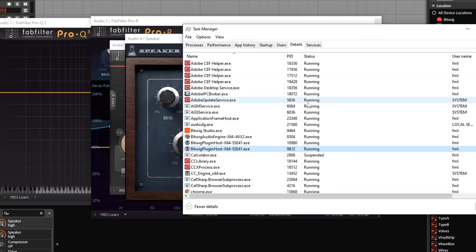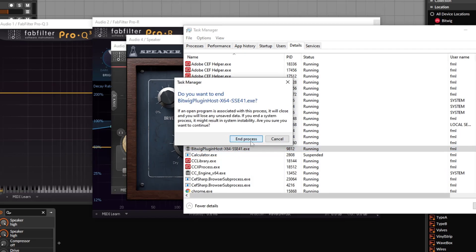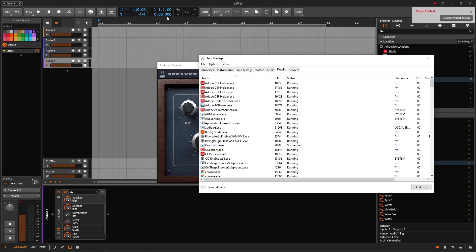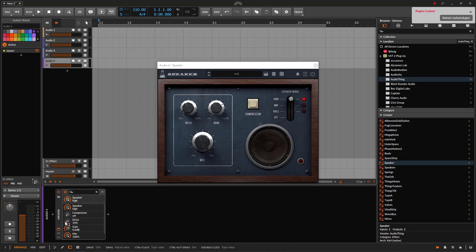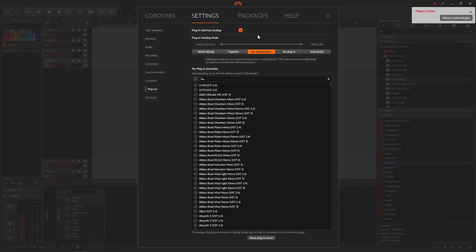Let's just pretend that the FabFilter Pro Q is going to go down — it crashes. I'm going to fake it by ending the task, ending the process. Notice that all the FabFilter plugins crashed because the sandbox went down. But the audio engine is still alive and working. That's what 'by manufacturer' means: if a plugin from FabFilter crashes, all your FabFilters are going to crash, but it's not going to kill all the other plugins and it will not kill the session. You can still play and listen to all the other tracks.